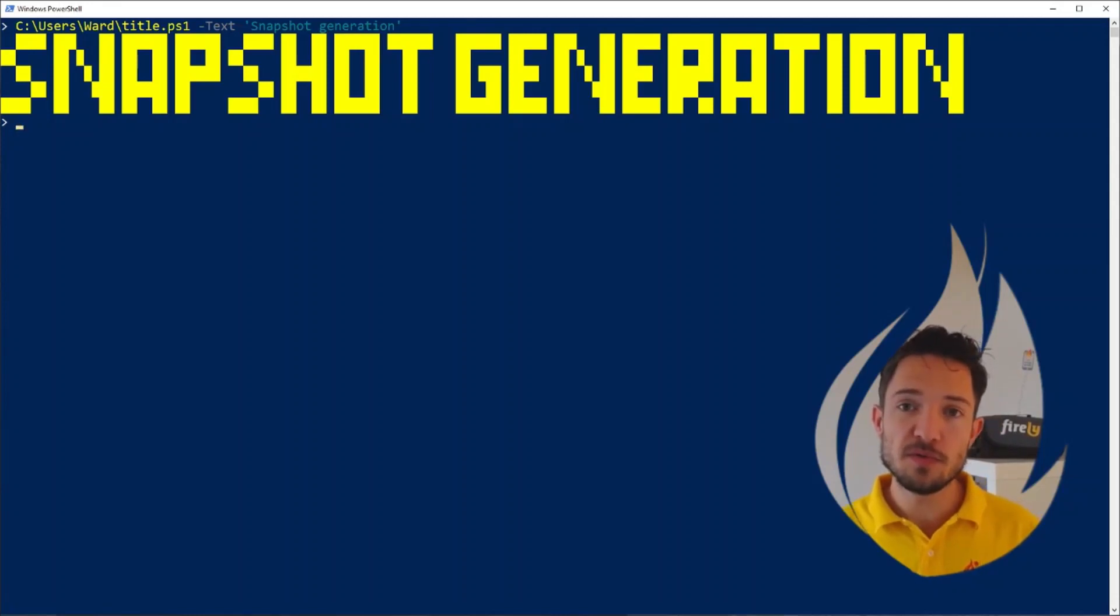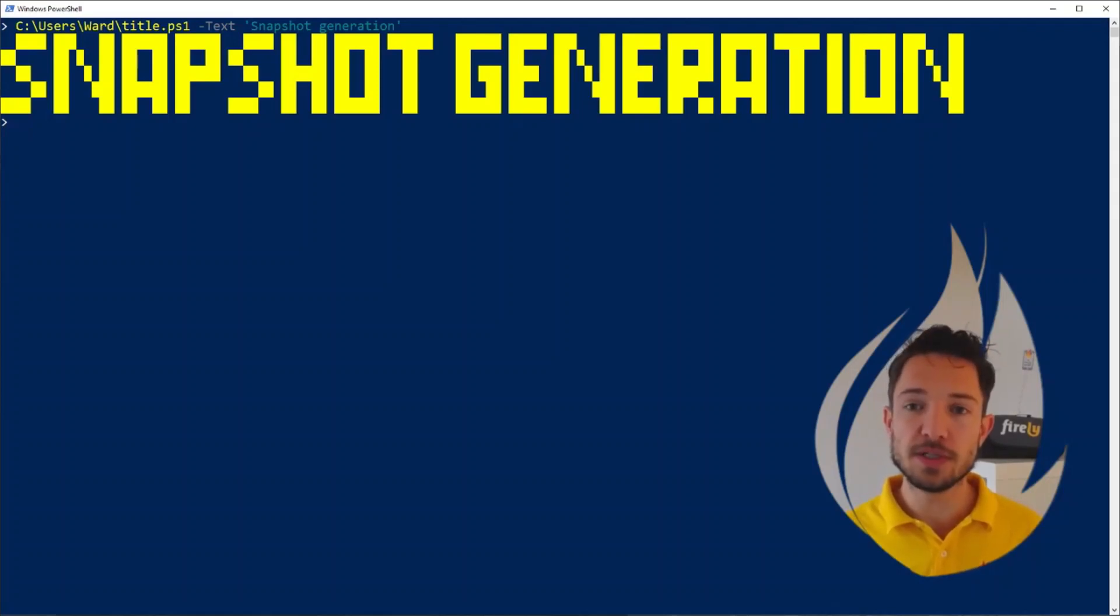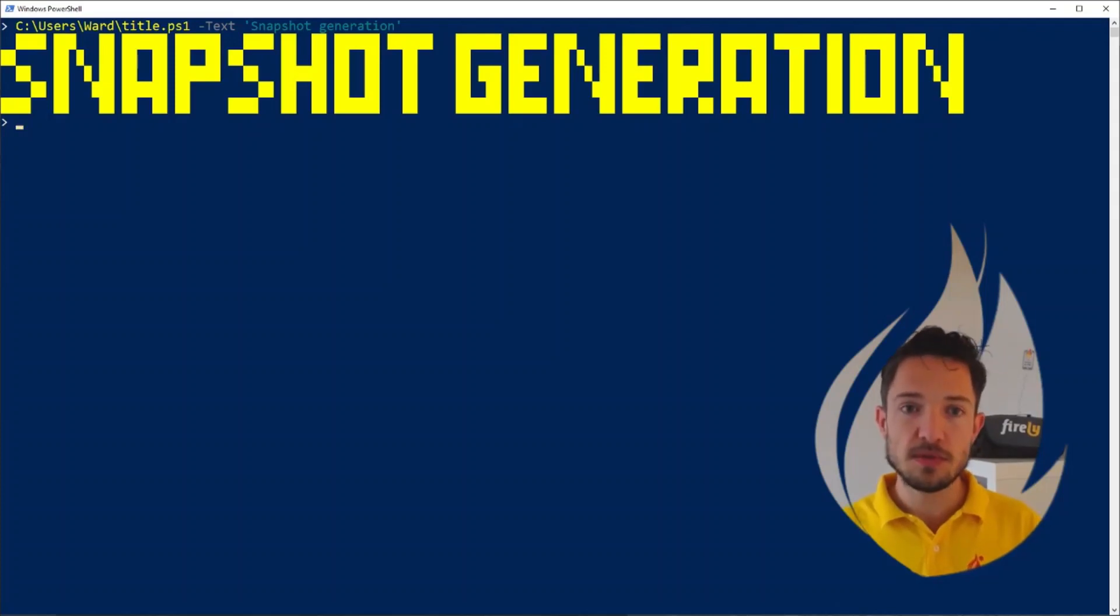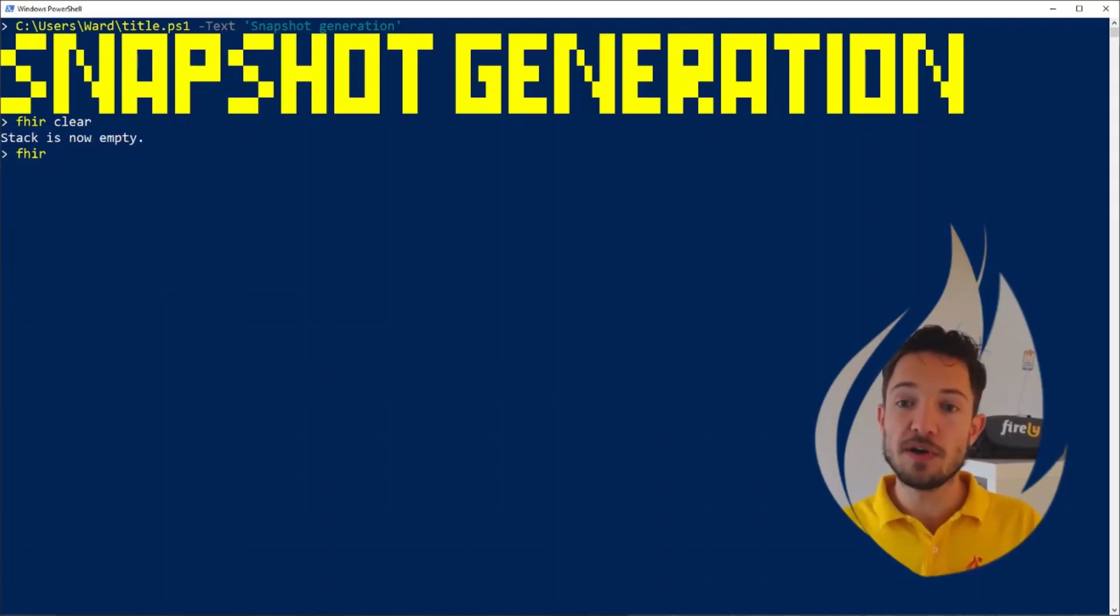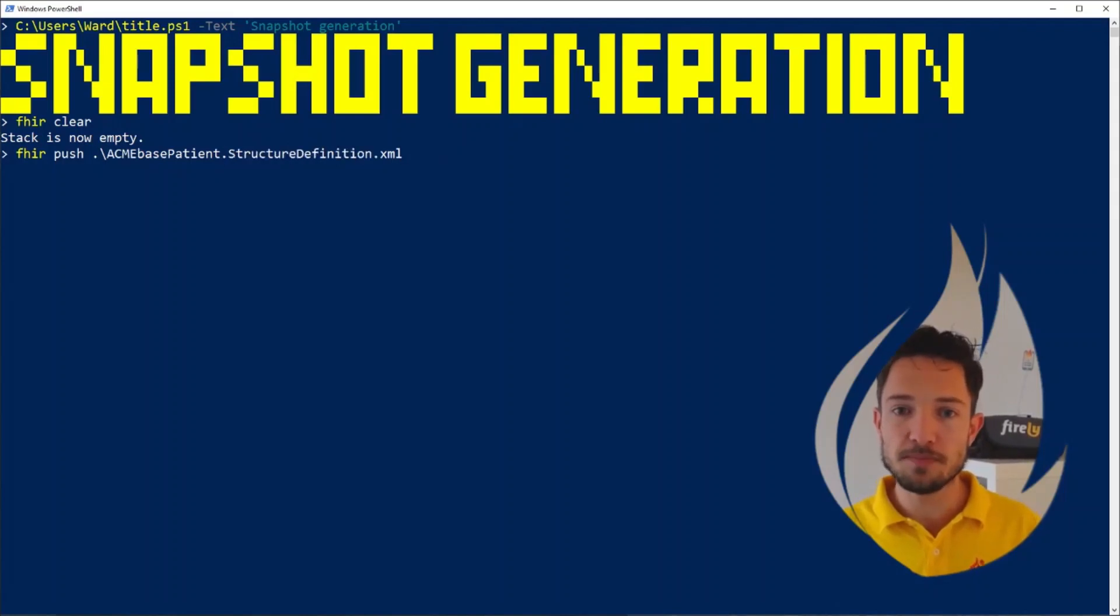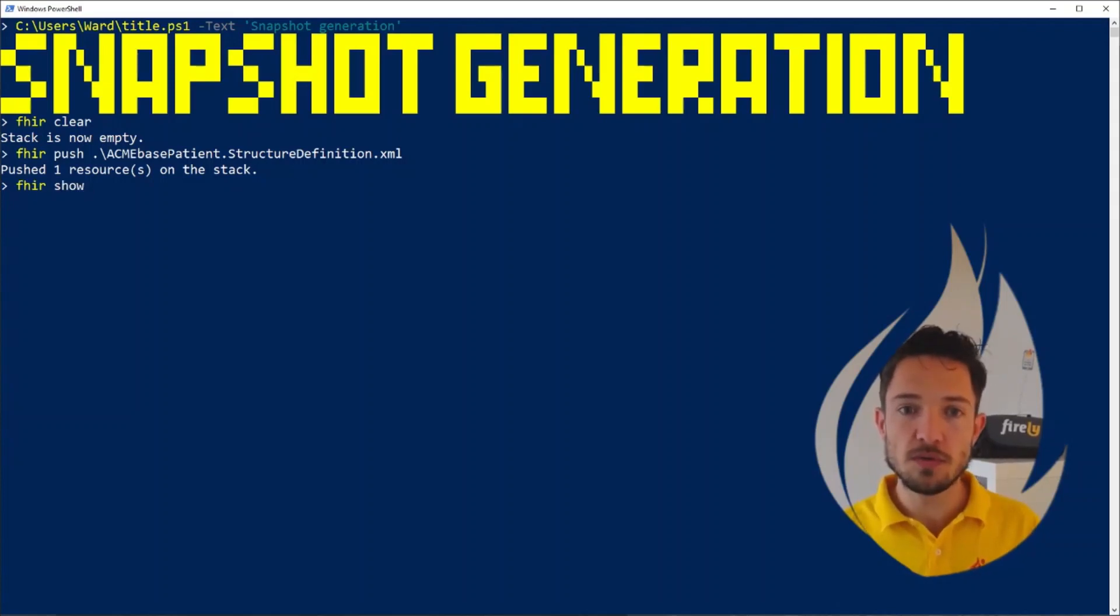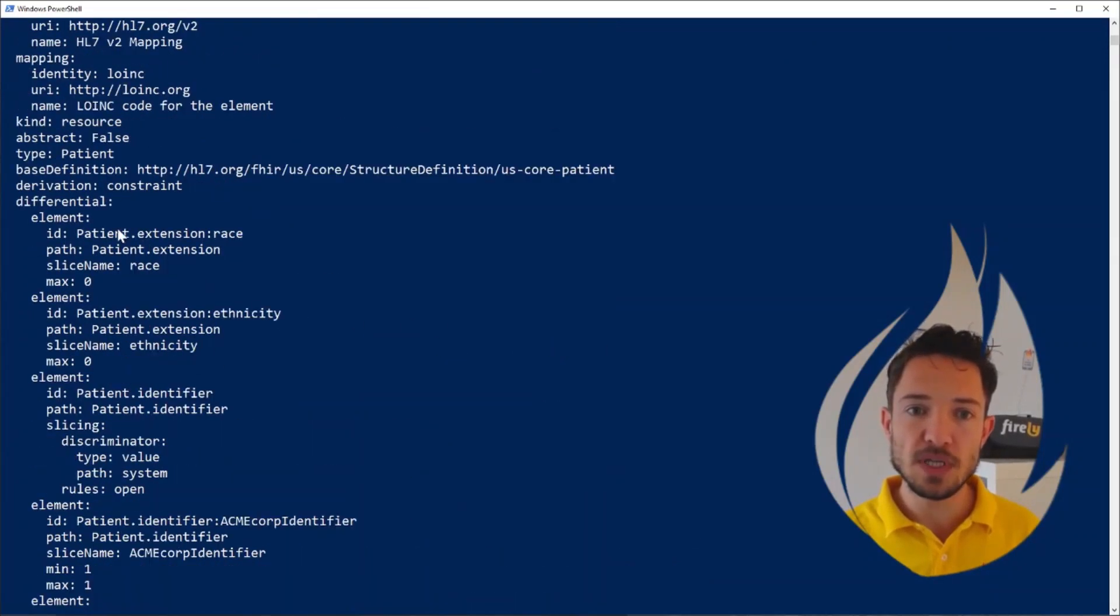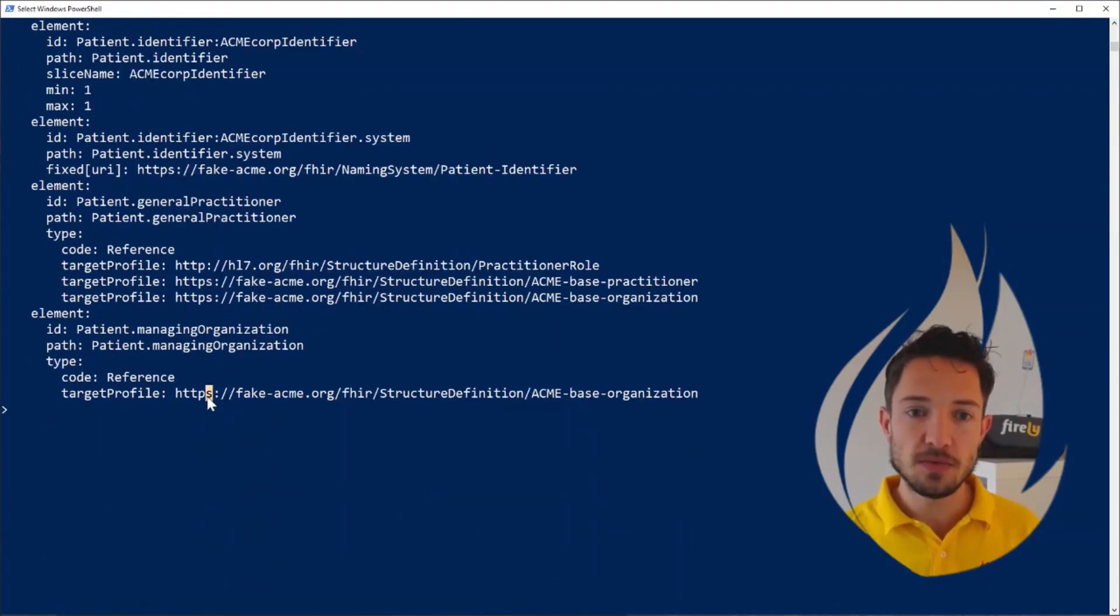Another very useful Firely Terminal feature is snapshot generation. As you might know, there's only a few stacks in the world who can do full FHIR snapshot generation and the .NET open source SDK that we maintain is one of them. Let's make sure that we clear our fire stack again to begin with. I'm going to take the FHIR patient profile on the stack. Fire push our ACME patient profile, the structure definition, we push this one to the stack. We have one resource on the stack right now. When I do fire show, we can see that currently only the differential for this profile is filled.